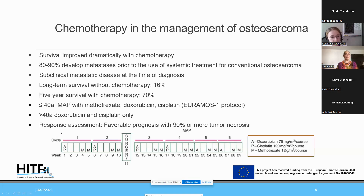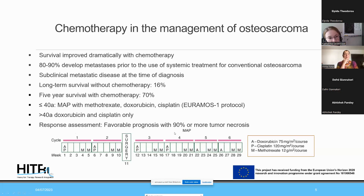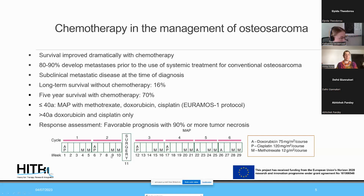The surgical response assessment is one of the most important prognostic factors. At the time of surgery after neoadjuvant chemotherapy, 90% tumor necrosis — meaning less than 10% vital tumor cells — is associated with an improved prognosis. The typical treatment regimen has chemotherapy from week 1 to 10, surgery at week 11, and chemotherapy continuing one week after surgery up to week 29.